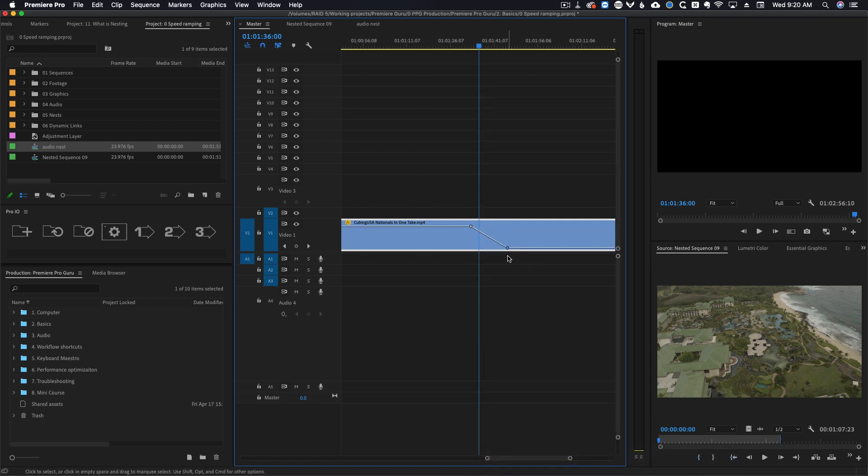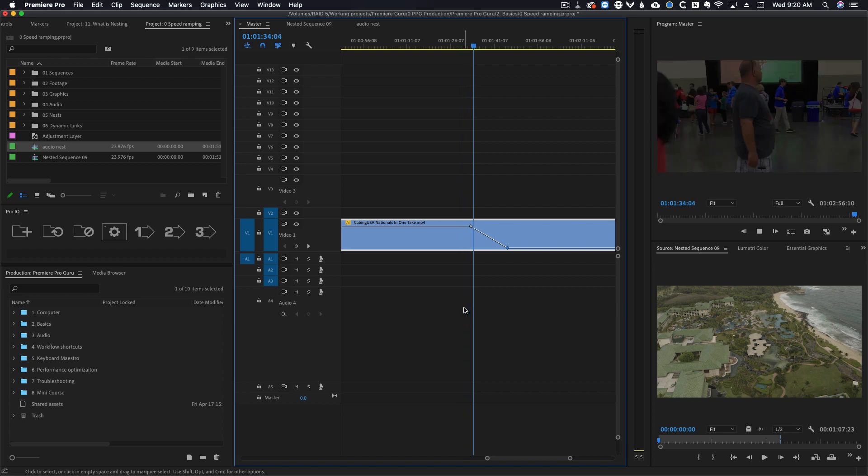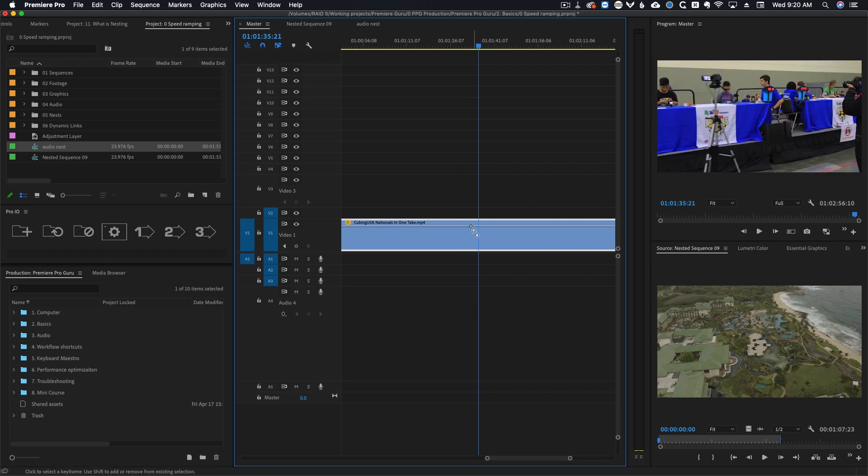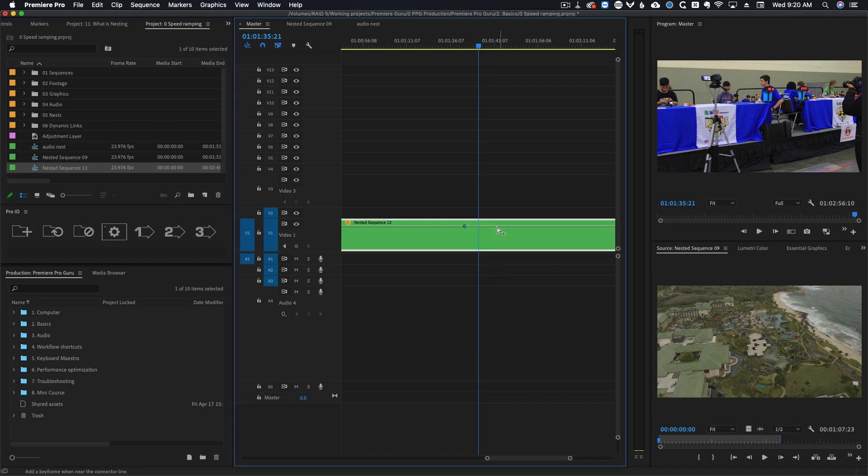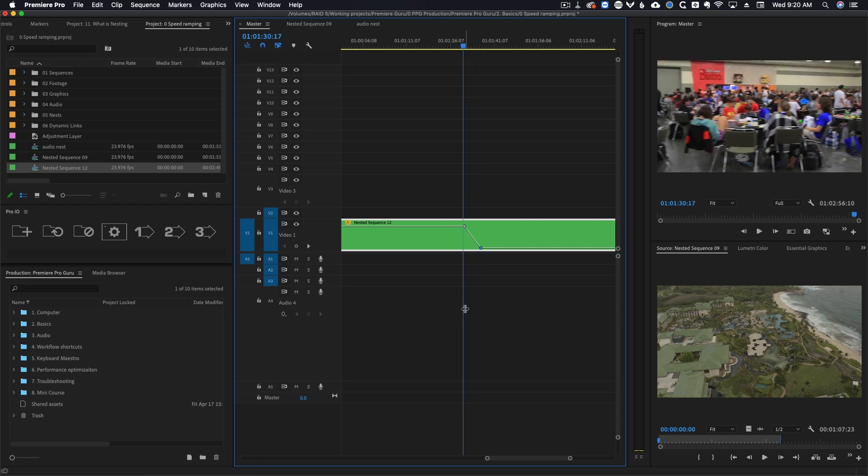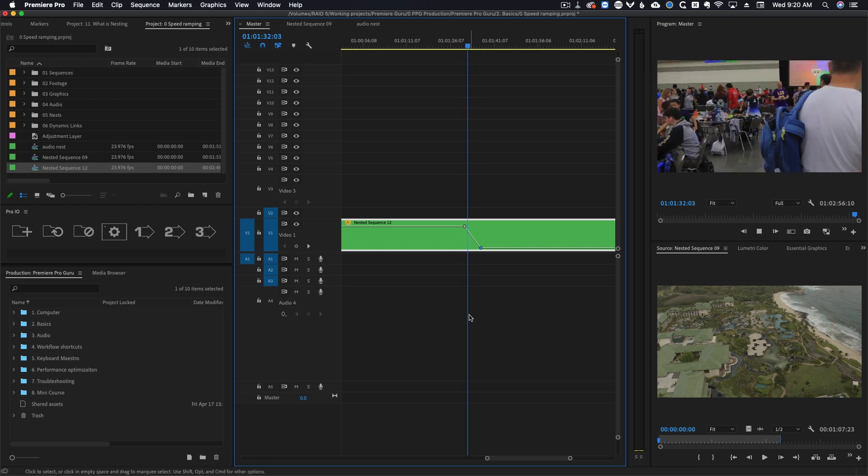Notice how the opacity fade in the program monitor doesn't at all match what is happening on the timeline. For some reason the video fades out much quicker in the program monitor than it does on the timeline. Now if I undo those opacity changes, nest the clip, and then make the same changes it works just fine.